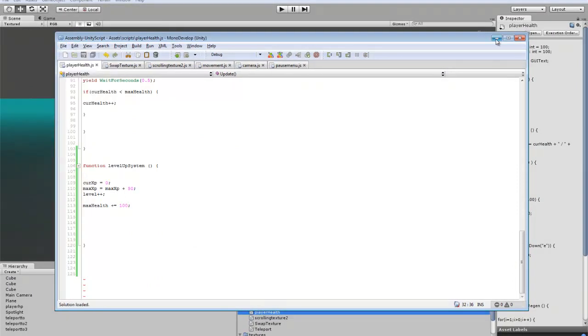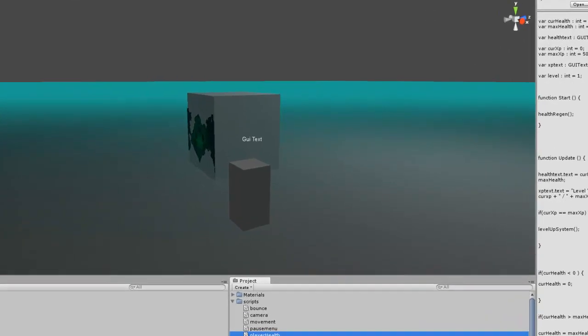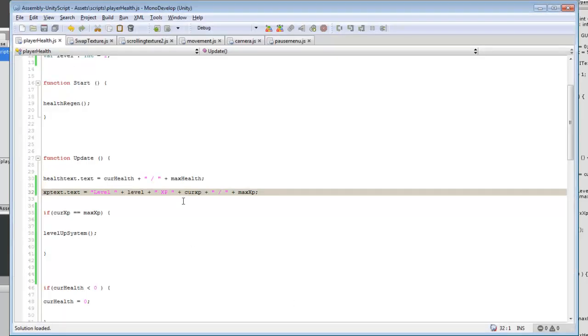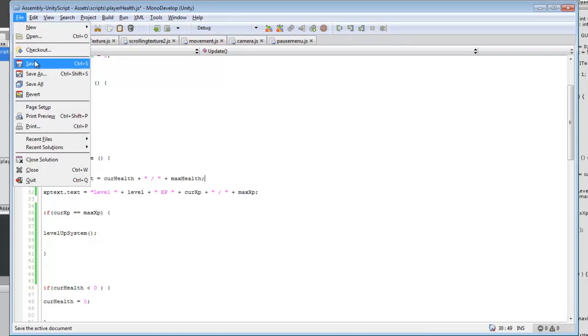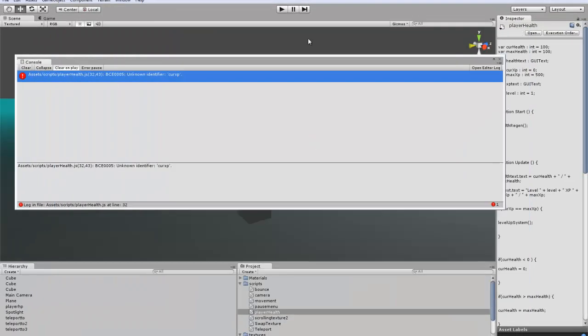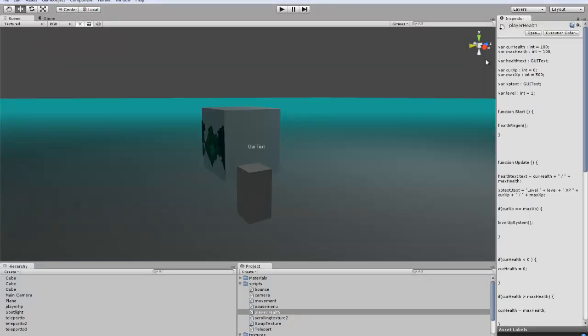Current XP, oh I think I accidentally made that lowercase. That should fix it. Alright, sweet.